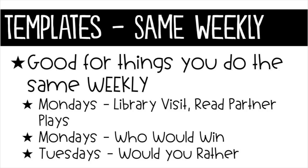Now let's create a template for things we do every week on certain days. Like on Mondays we might go to the library or we do the same thing every week when we start our reader's theater or partner plays. I have daily morning check-ins with kids each day. The check-ins have five different question types. For example, on Mondays we have who would win questions and on Tuesdays we have would you rather questions. So let's create some weekly templates for this.